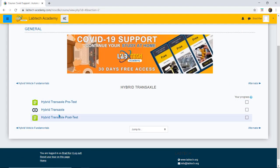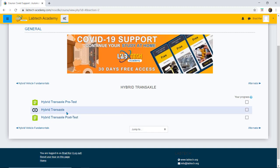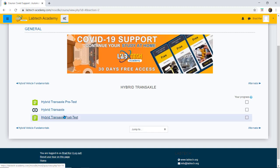After I've been through, the normal hours is average between four to five hours, then I would do my hybrid transaxle post-test.